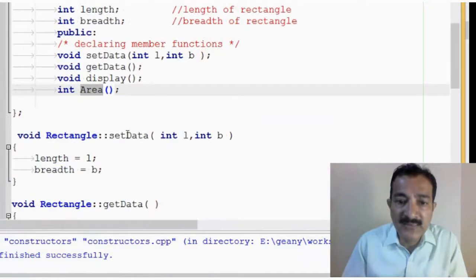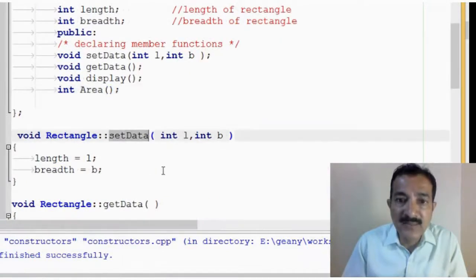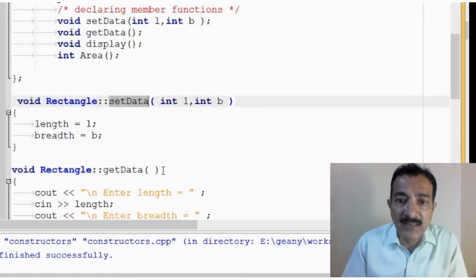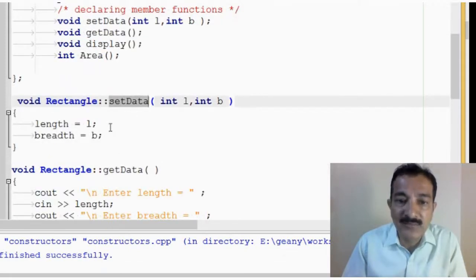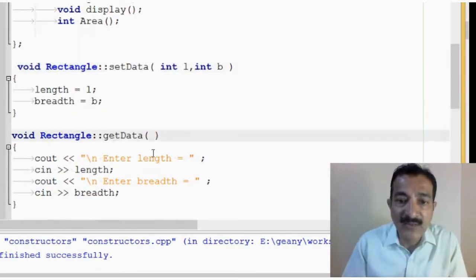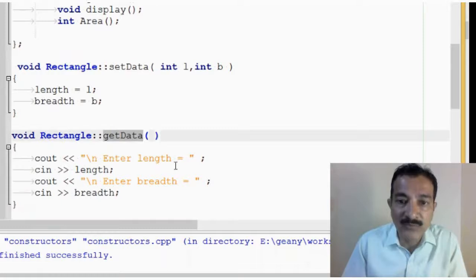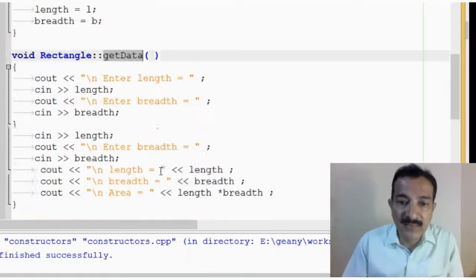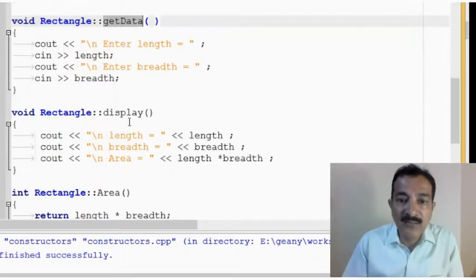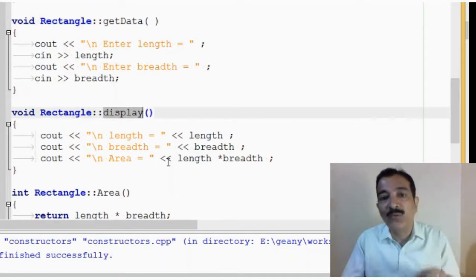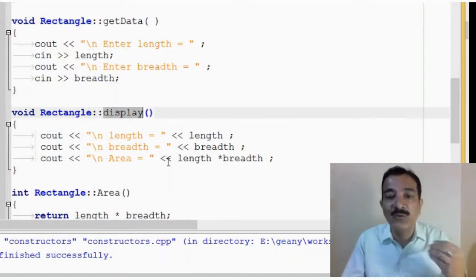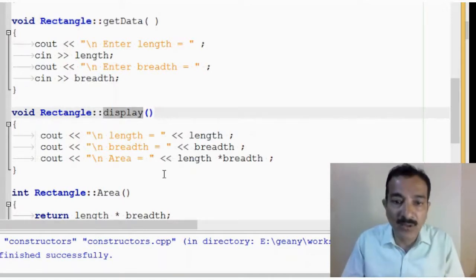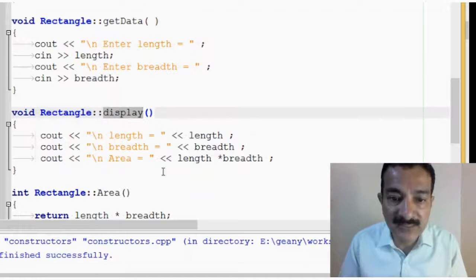Now, in the setdata, whenever I am setting data with a predefined value, this is going to be called. Getdata, whenever I want to accept values from the user, then getdata is called. And display, whatever values are there, I want to display. I will call the display.